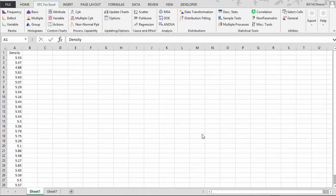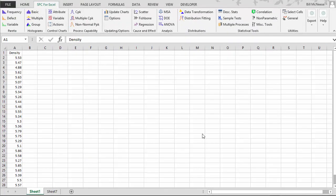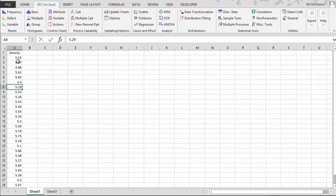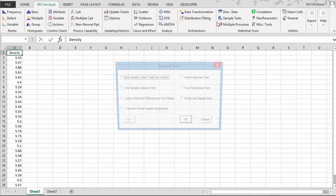Now let's take a quick look at how the software picks up outliers. Suppose this 5.07 we have right here was really a 4.4. And we go in and we go ahead and rerun the analysis now with that new piece of data.